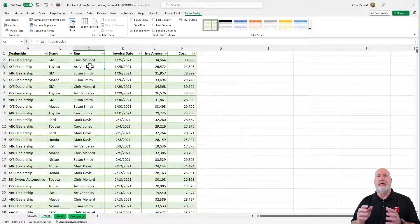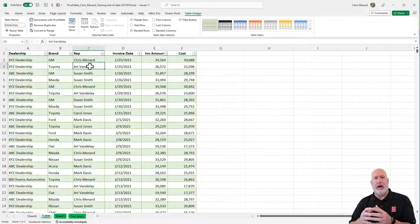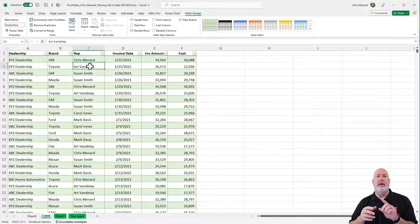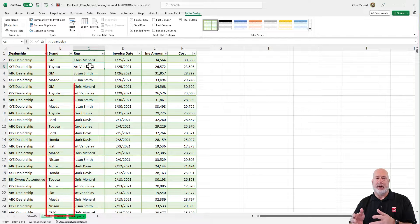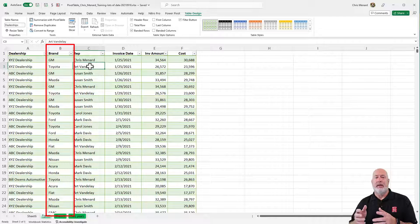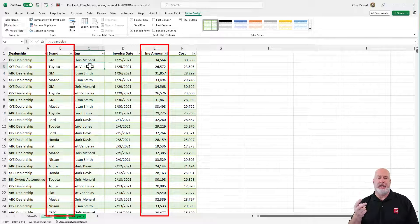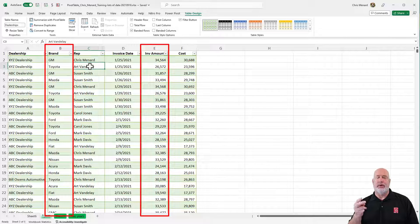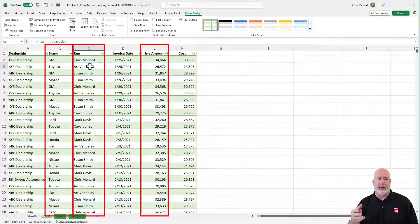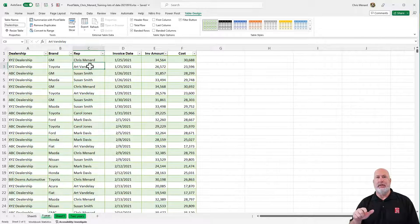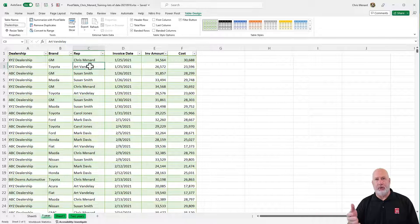Now let's make the pivot table. Three cool items I'm gonna do here. One, I'm gonna do the totals by column B, the brand, and I'm gonna do the totals for the invoice amount, which is column E. I'm also gonna throw in column C — who were the reps for those brands. But then we're gonna start dealing with percentages using pivot tables — cool features.